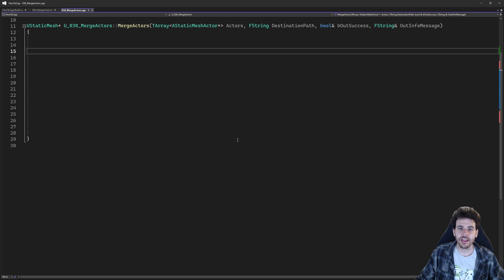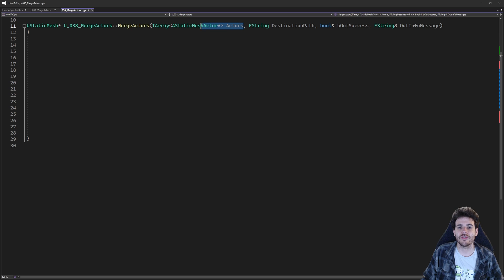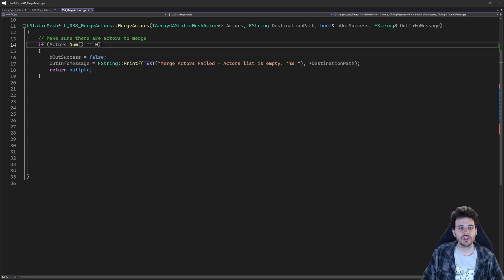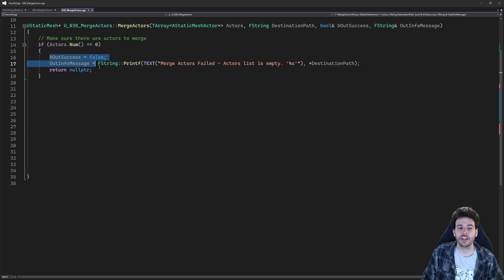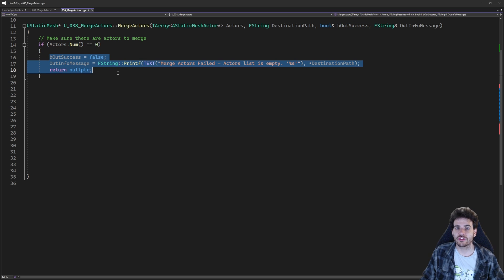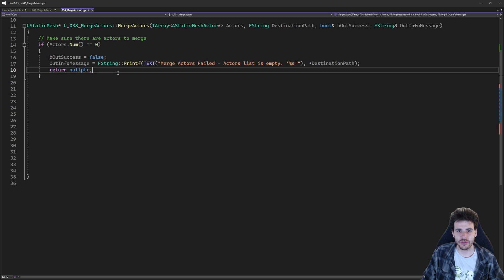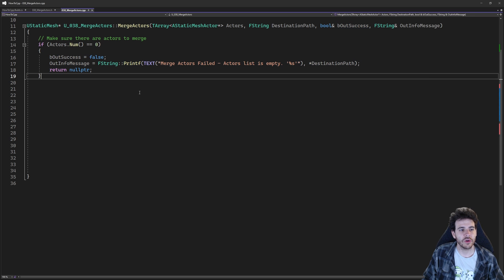Before starting the logic of the function, I'm going to make sure I receive a valid list of actors as input. I'm just going to check: is my list empty? If it is, I cannot merge empty actors together — I don't have anything to merge — so I'm just going to return right away indicating it was not a success. But if the list contains some actors, it's time to do the process.